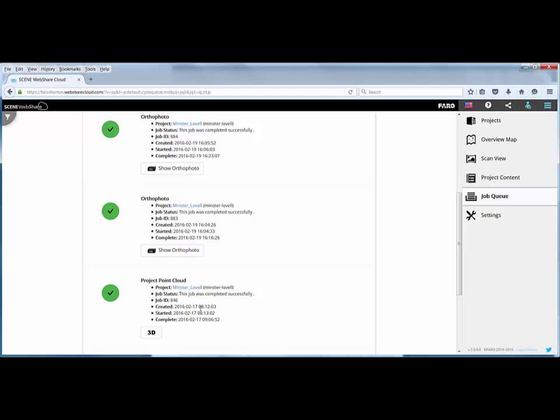I think that about covers all the new functionality of WebShare Cloud 2 from how to create your 3D data, how to administer it, how to monitor your projects to see what you're doing, the costs involved for that, the navigation in 3D and how you get the benefit of some of the existing tools by being able to see that data in 3D.